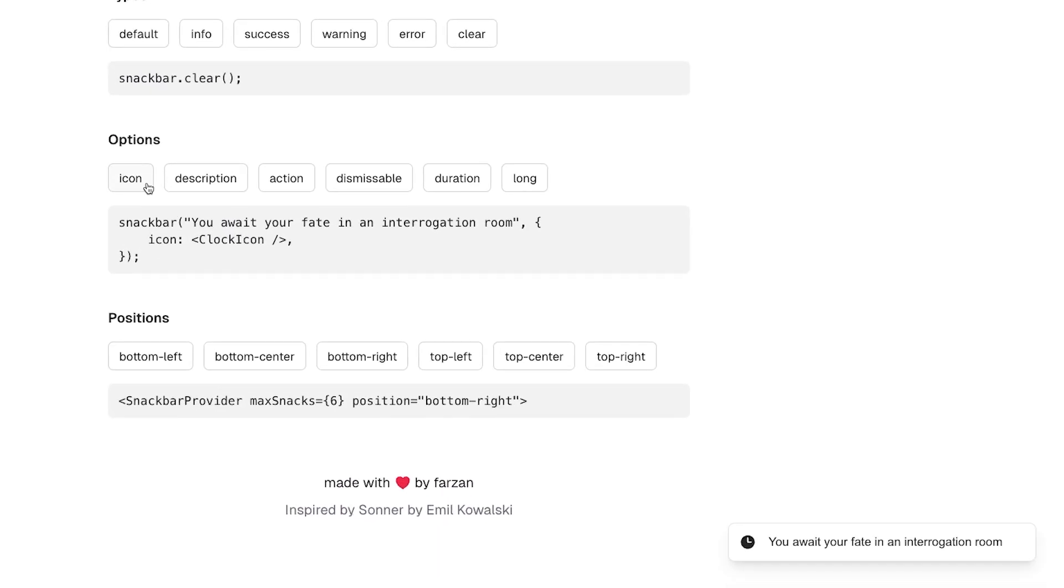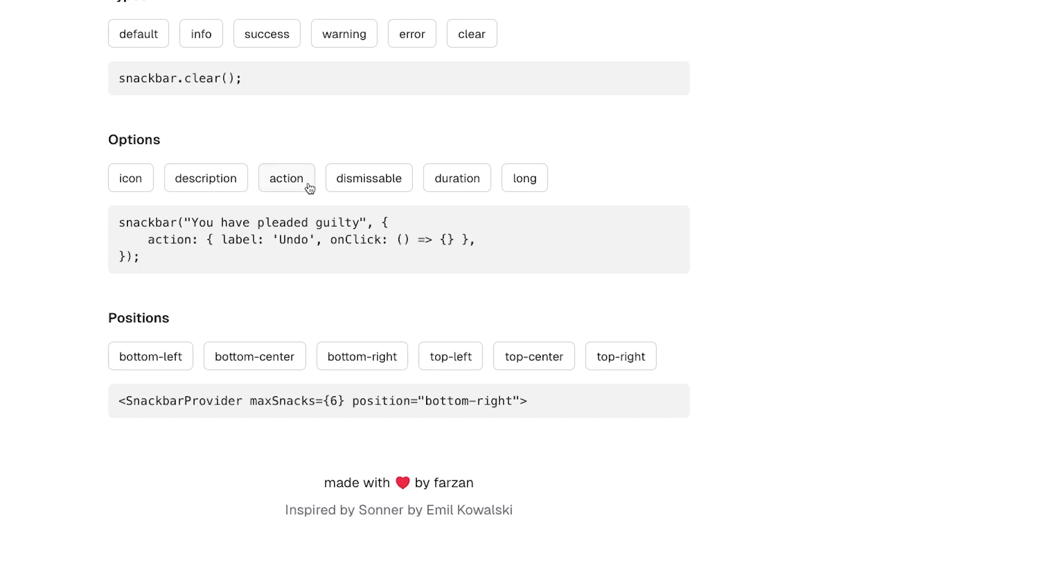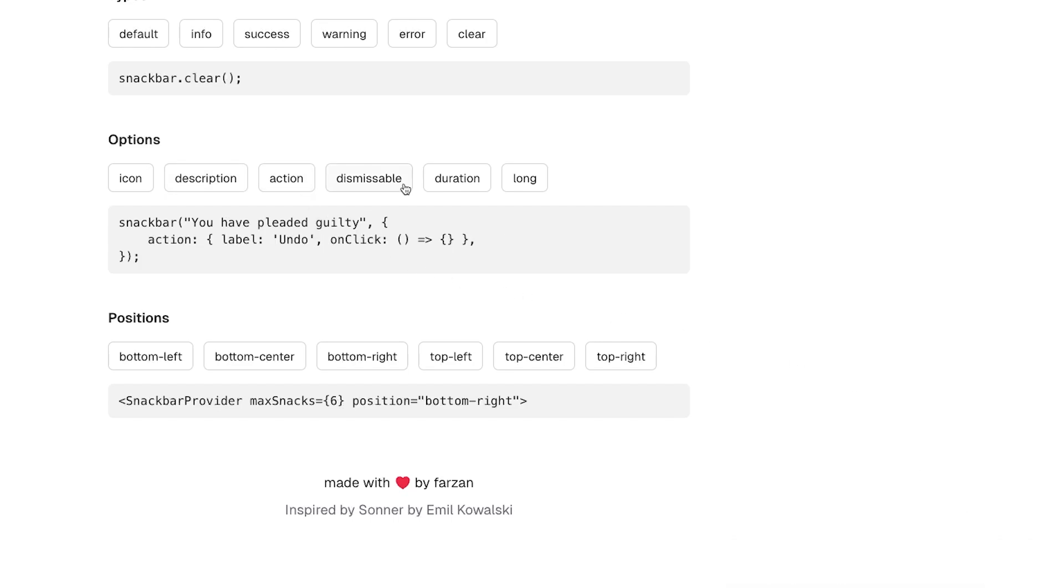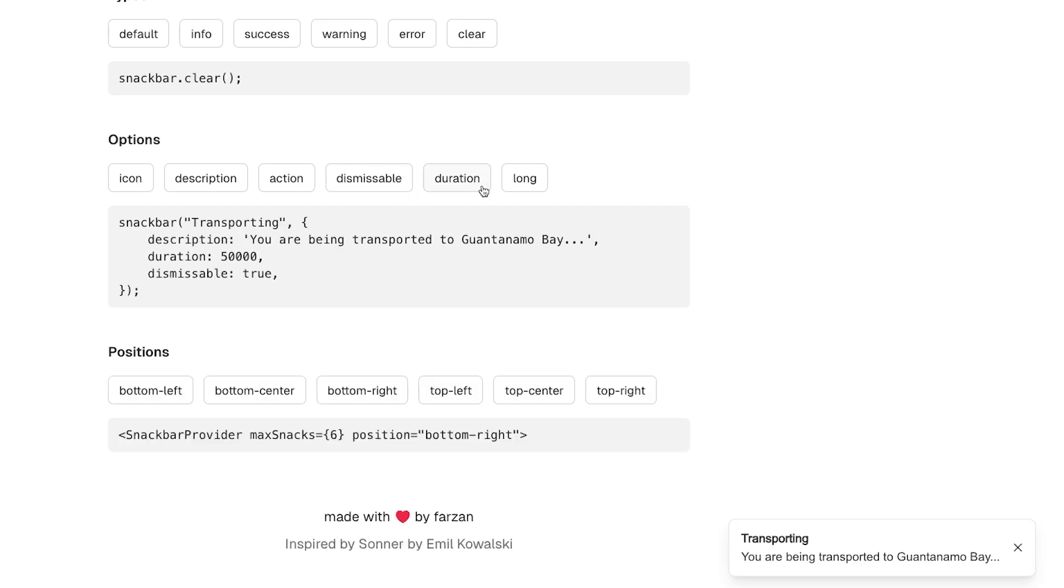Use a new icon, add a description, provide an action, make the snack dismissible, and modify the duration.